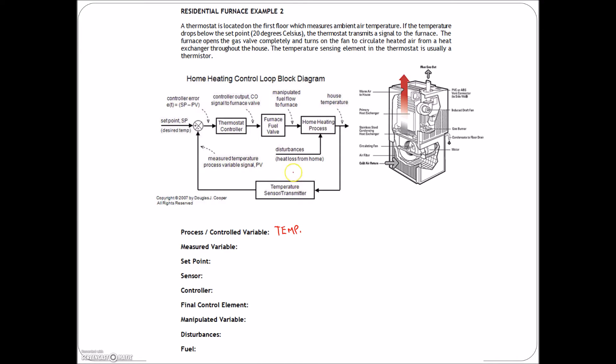99% of the time what you're trying to control is what you're trying to measure. You can see here that our temperature sensor is right here, so our measured variable — we're measuring temperature. The set point is arbitrary for everybody, but in this case our set point is going to be 20 degrees Celsius. The sensor is a temperature sensor — we've talked about three different types: the thermocouple, the RTD, and the thermistor.